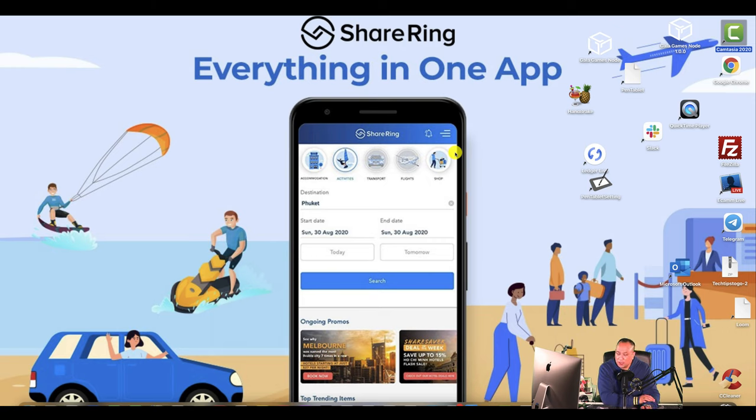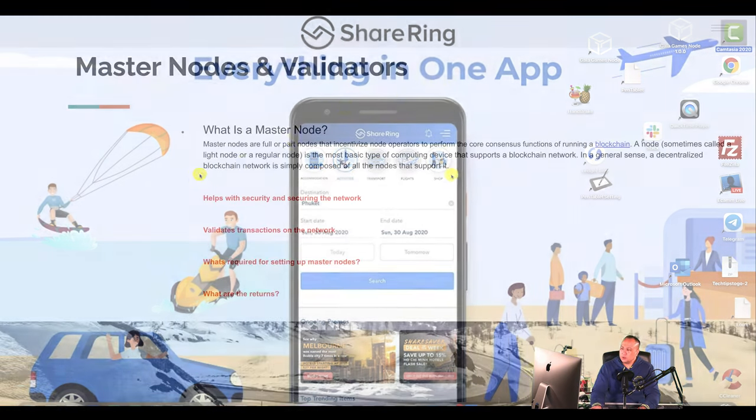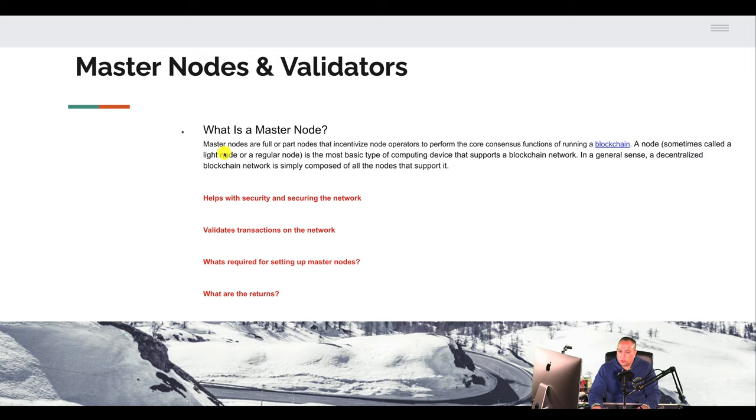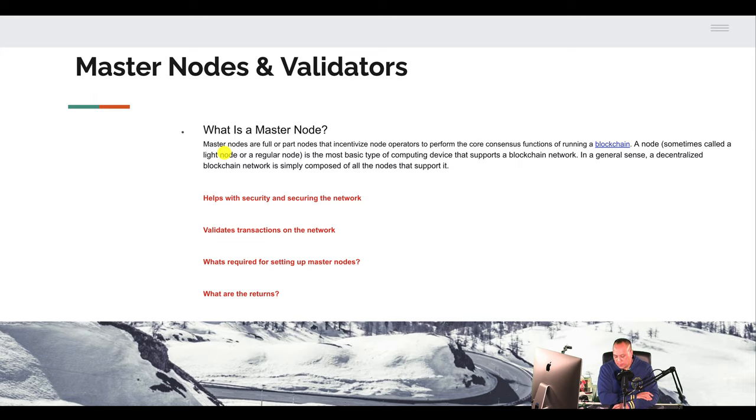But anything is possible with staking, right? And now he's making passive income off of that $90,000, which is great. So let's get into masternodes validators. So the first question is, one of the main questions that I get is how difficult is it to run? So let's first explain what a masternode is.